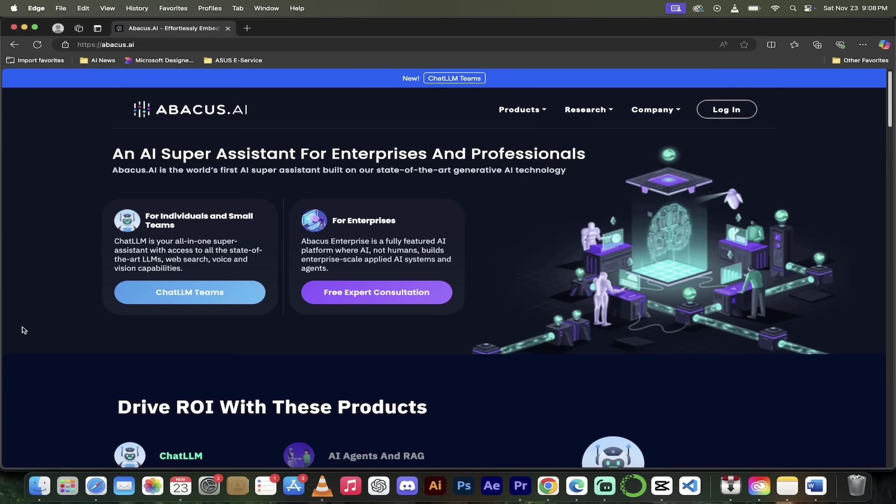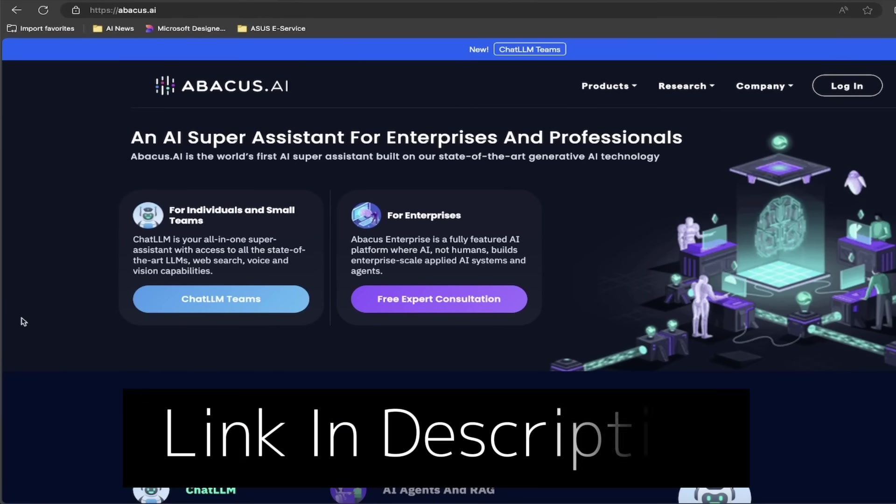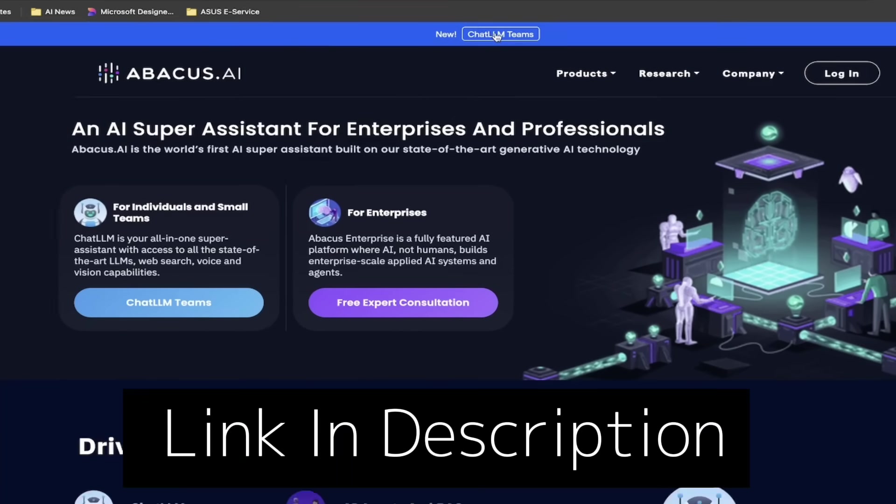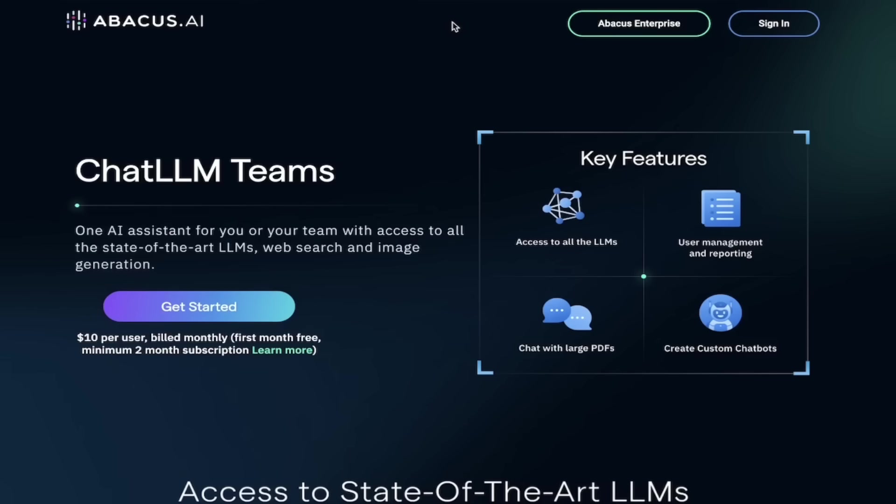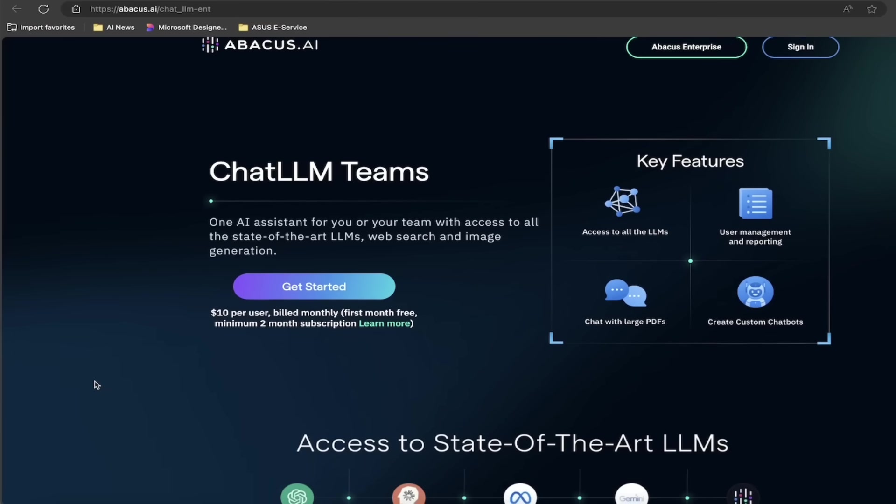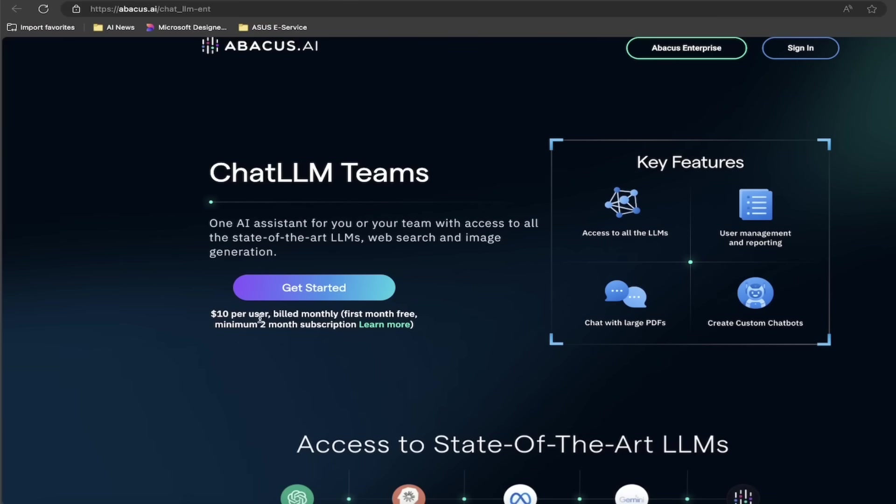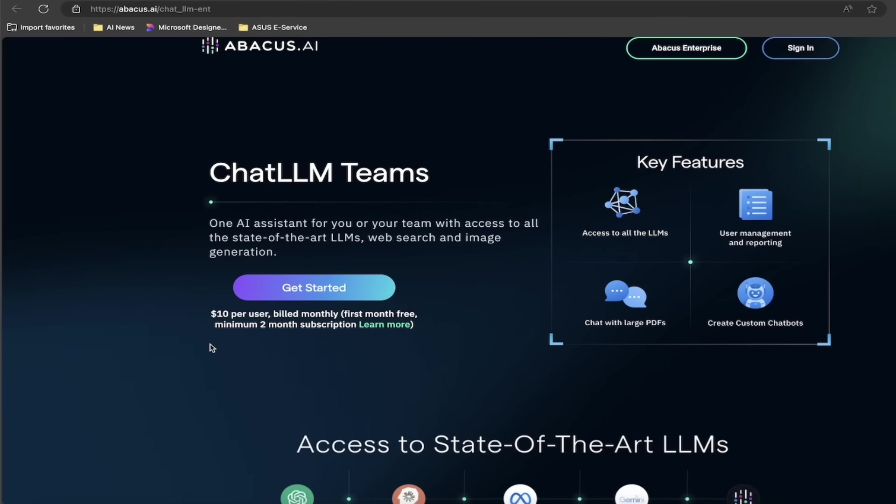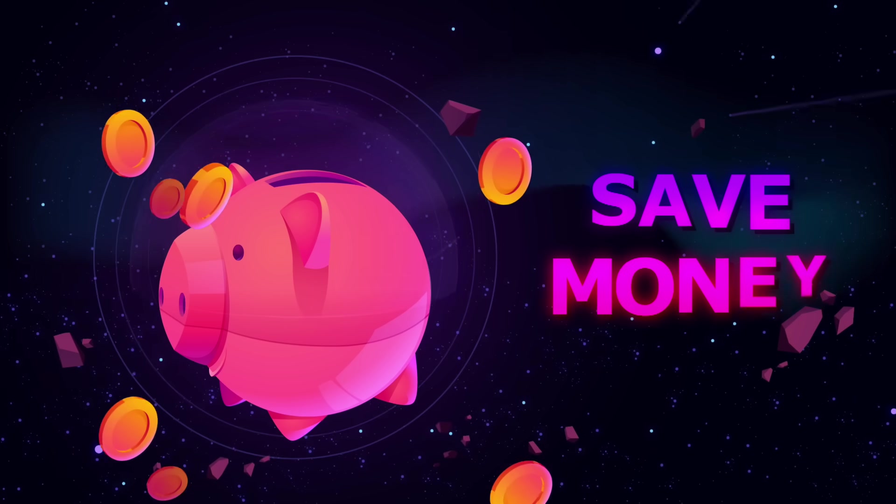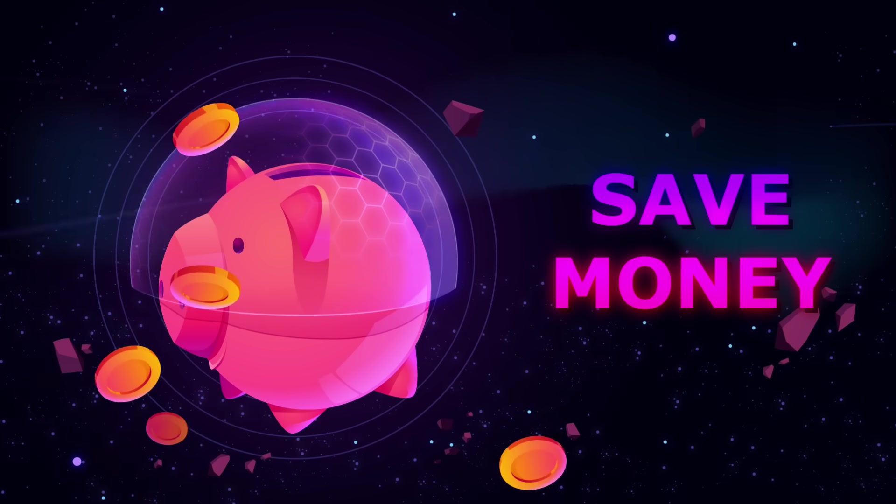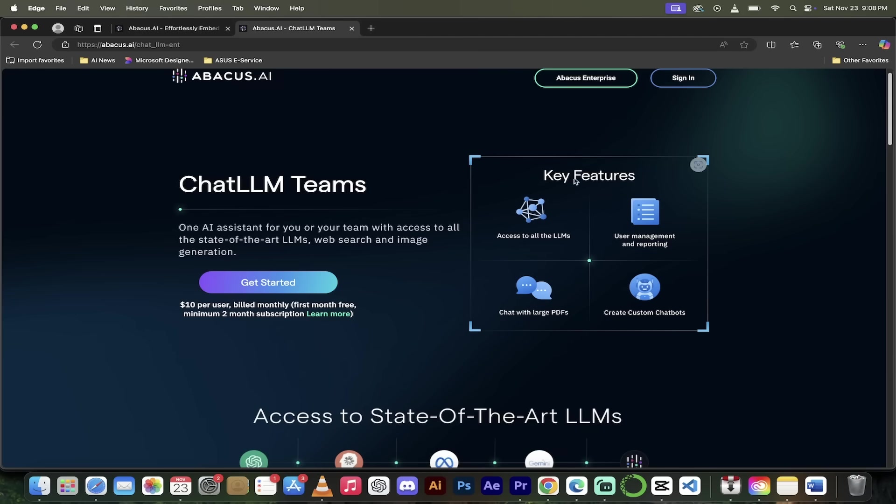All right, the first step's an easy one. Head over to their website, abacus.ai. Links in the description below and then up at the top, click on new ChatLLM Teams. You'll get a new tab here and a quick look around here. You'll notice that it's $10 per user billed monthly, which is an absolute steal considering the fact that ChatGPT is $20 a month and you get a fraction of what you get in ChatLLM Teams. Click on sign in, get started, and now let's get cooking.